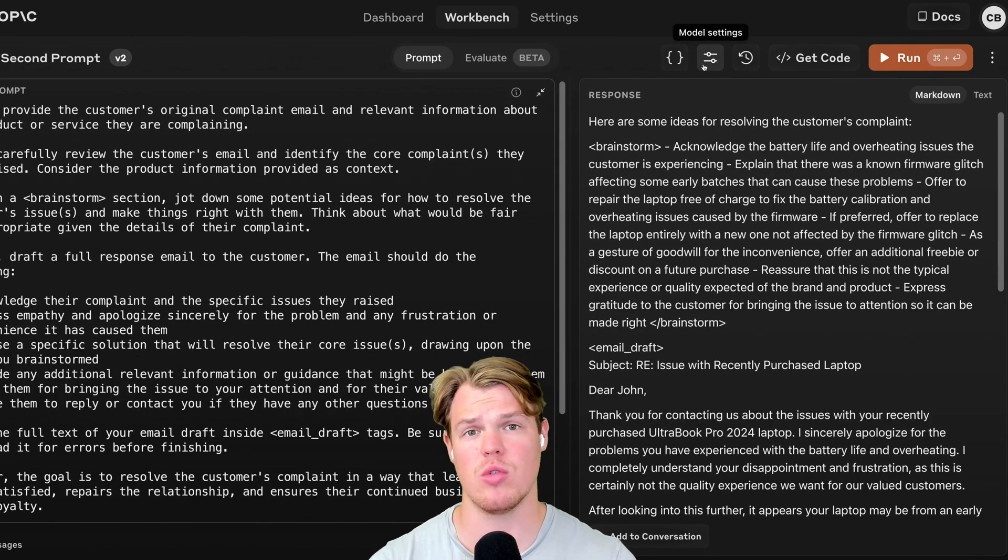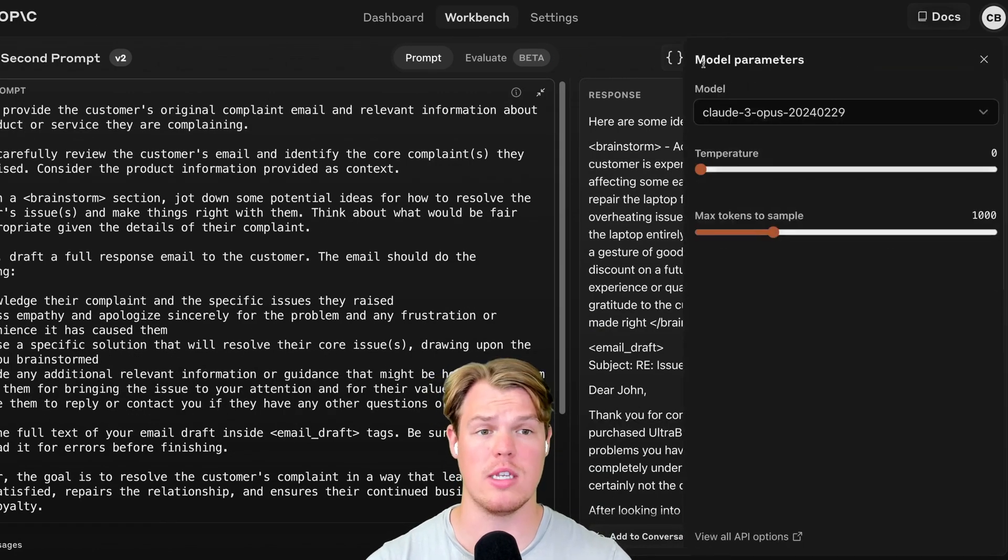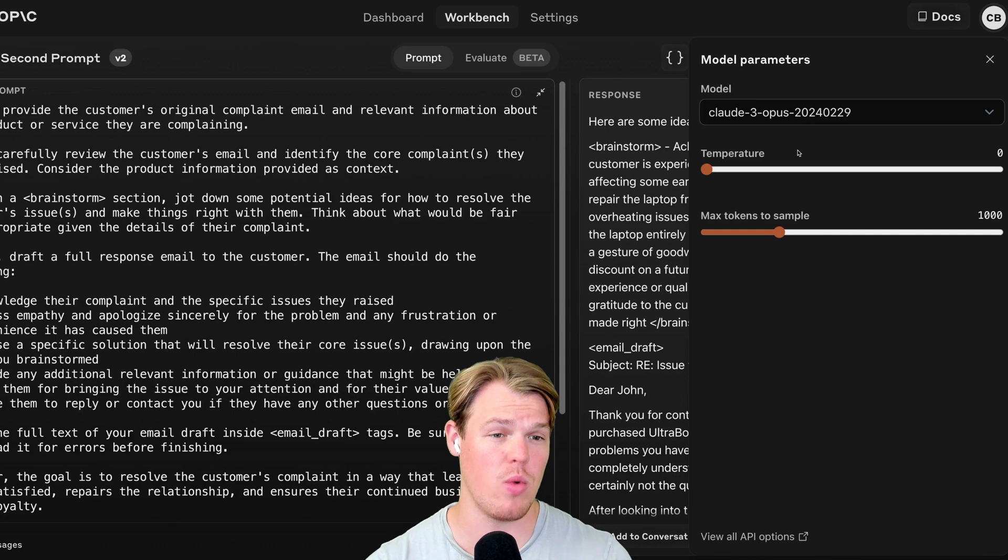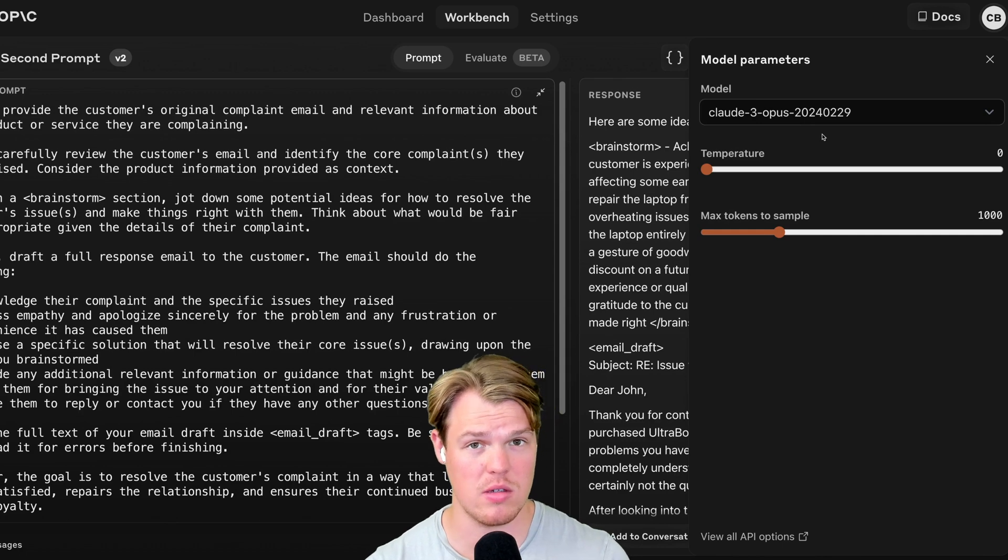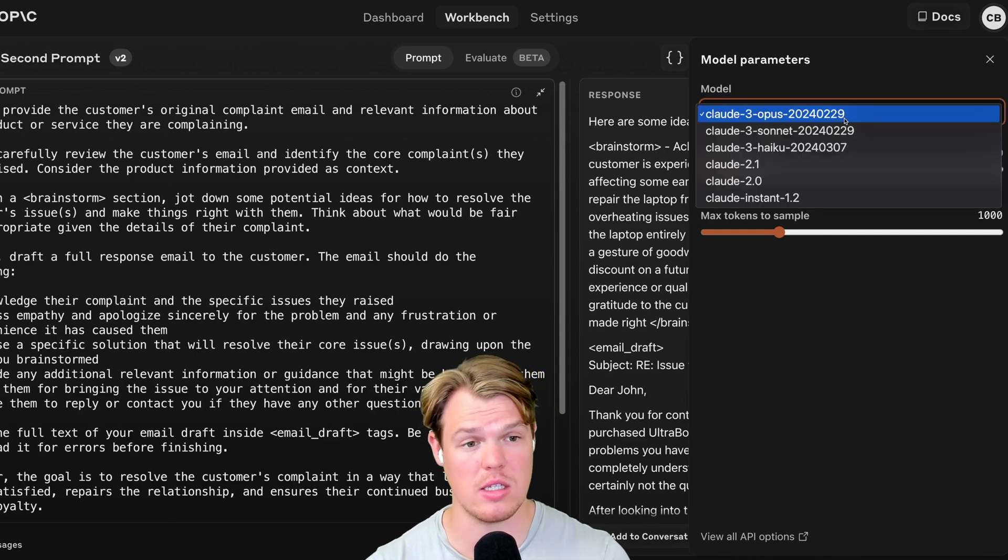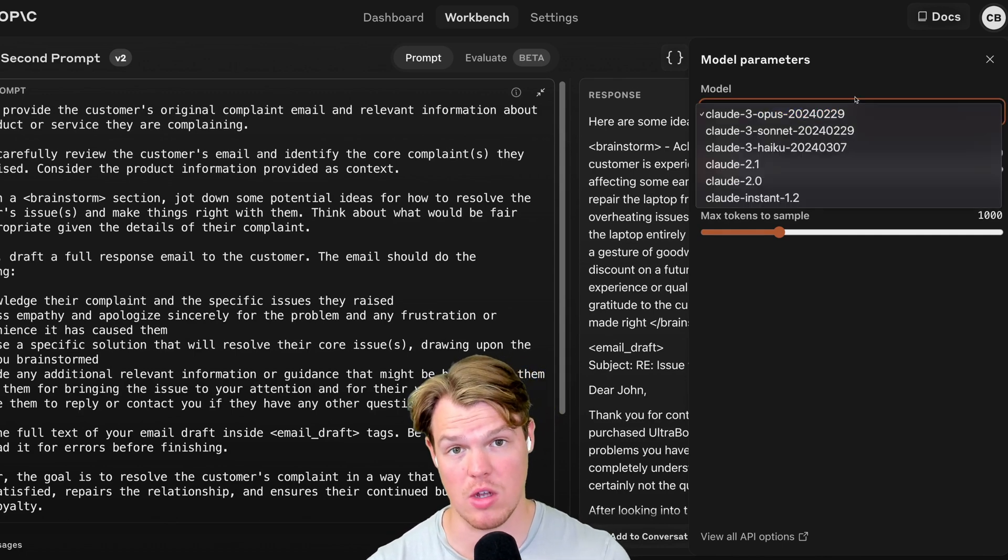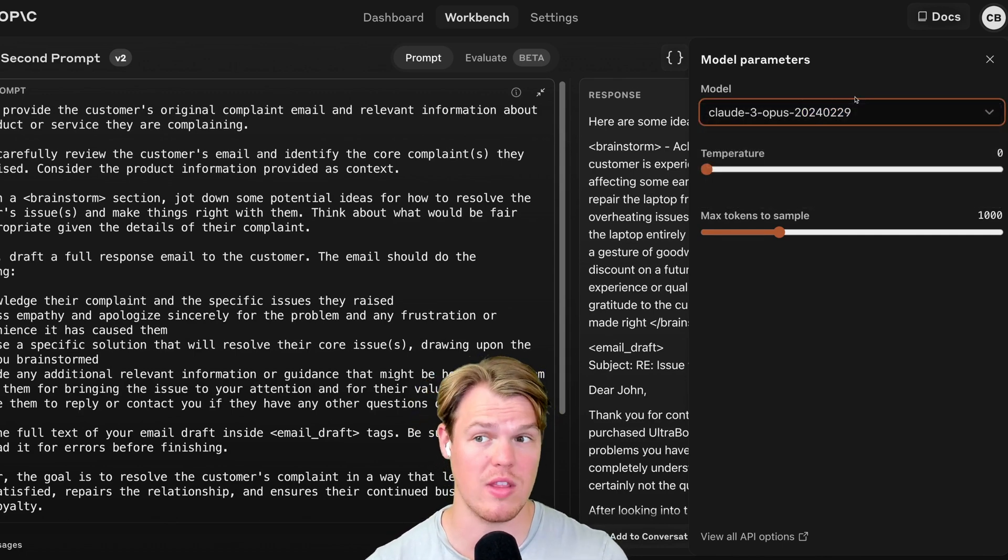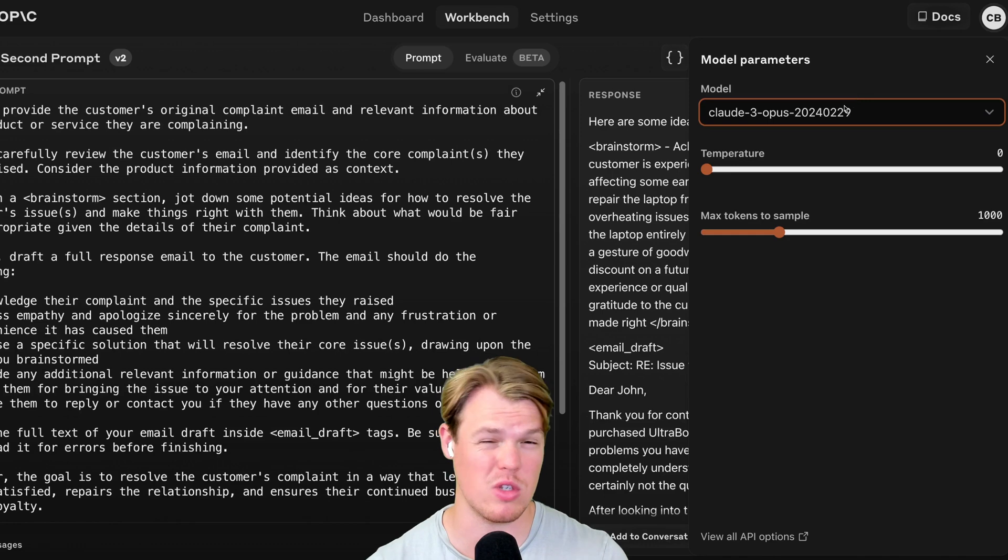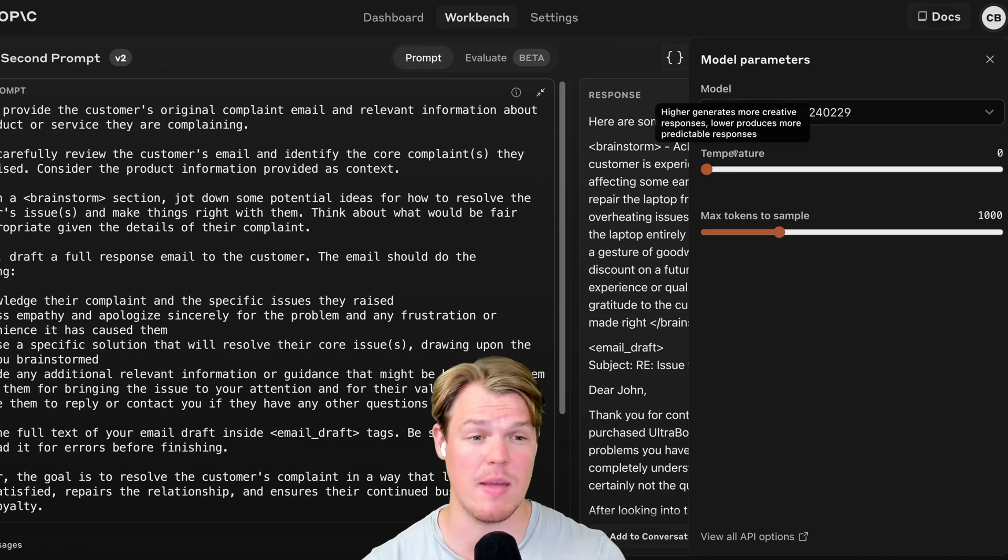Now, another important feature within the dashboard is the model settings. When using model settings, first major thing is the actual model itself. And we'll go in and dive into pricing after this so we can kind of get an idea of that.